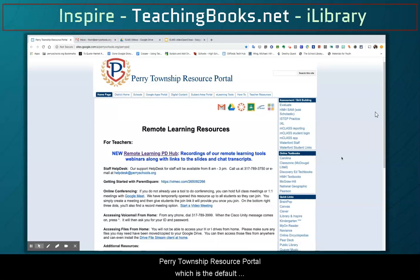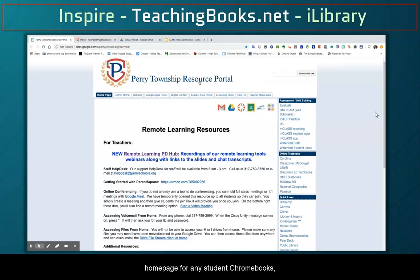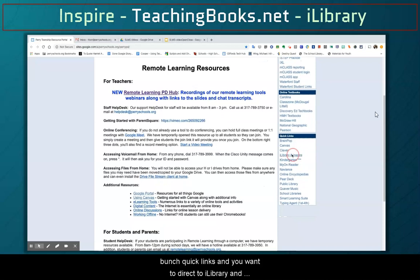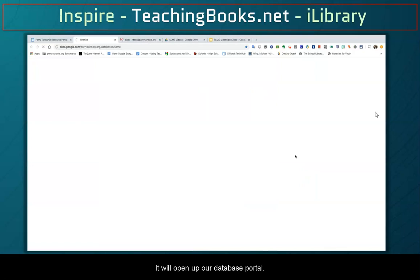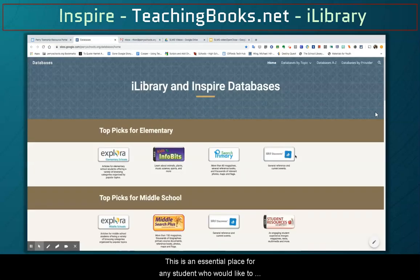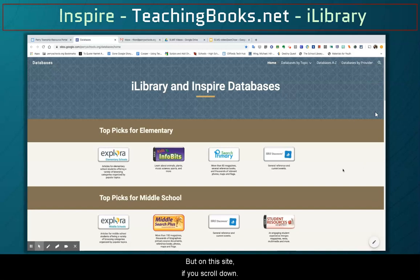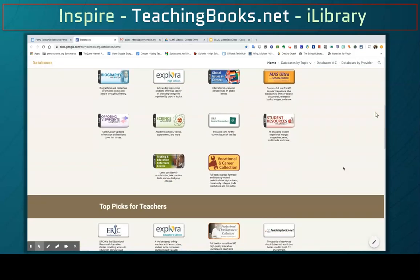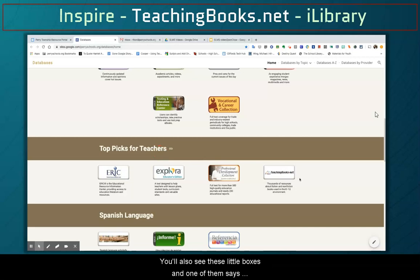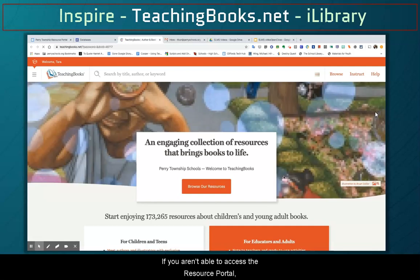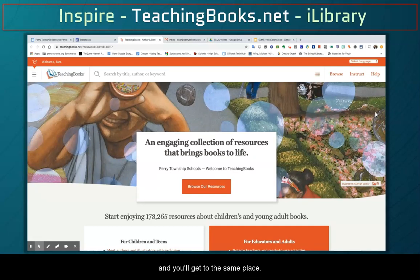You'll want to start on the Perry Township Resource Portal, which is the default home page for any student Chromebook. On the right-hand side you'll see a bunch of quick links, and you'll want to navigate to iLibrary and Inspire, so go ahead and click that. It will open up our database portal — an essential place for any student who wants to seek out credible information. I recommend bookmarking this site for future use. Scroll down to where it says 'Top Picks for Teachers,' and you'll see a box that says teachingbooks.net. Click that and it will open in a separate tab. If you aren't able to access the resource portal, you can just type in teachingbooks.net and you'll get to the same place.